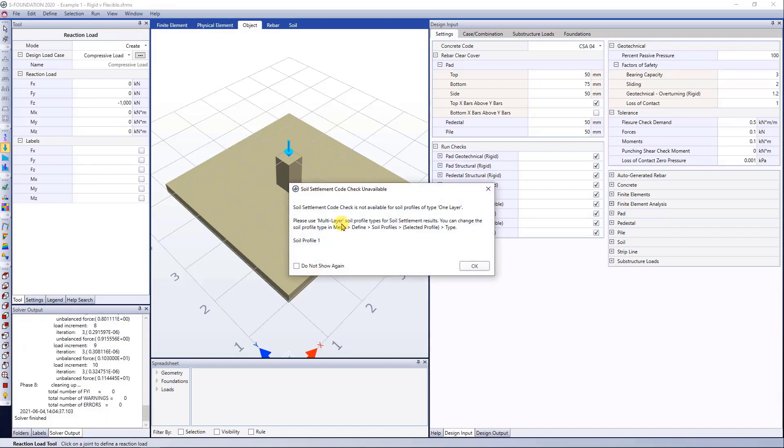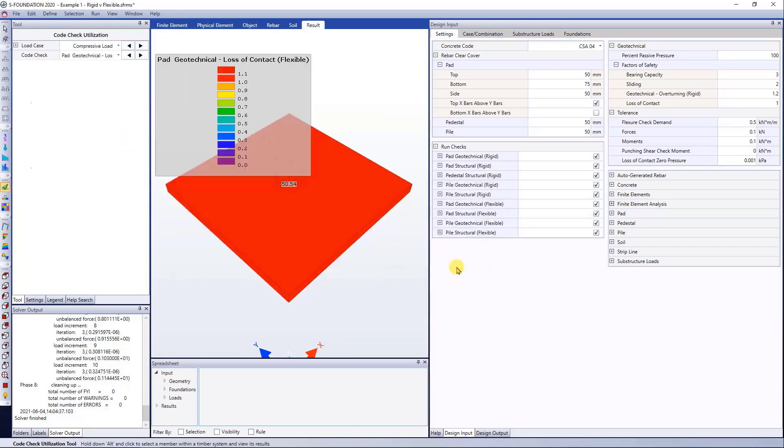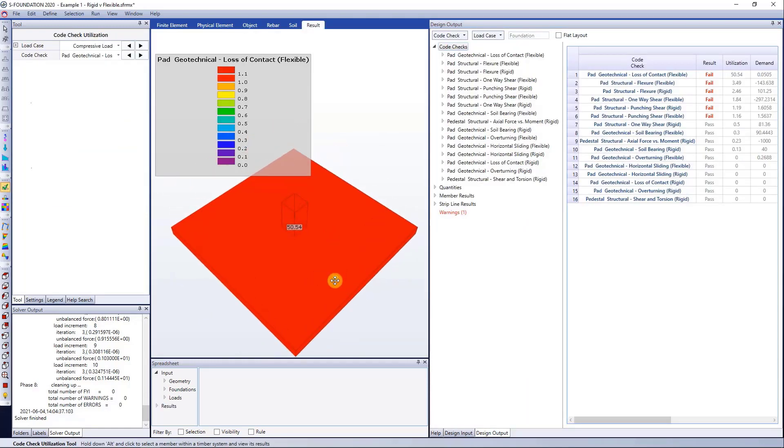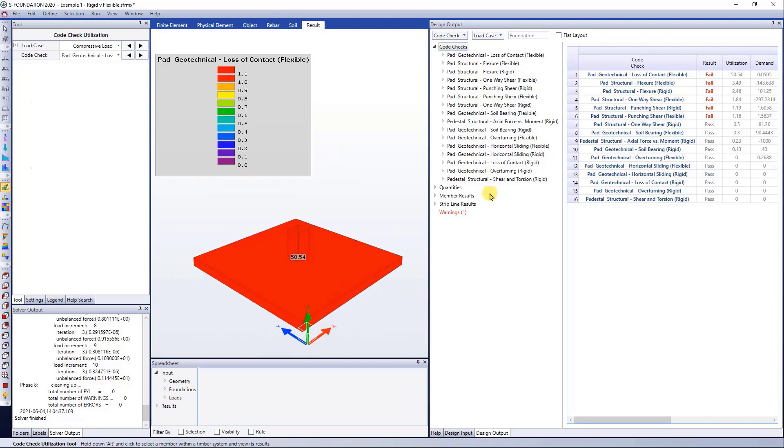And it comes up with a message telling me the soil sediment code check is not available for the one layer soil I have, which is okay and it's an expected message. It's just the software letting you know. So I click okay and I can start looking at the code check results.